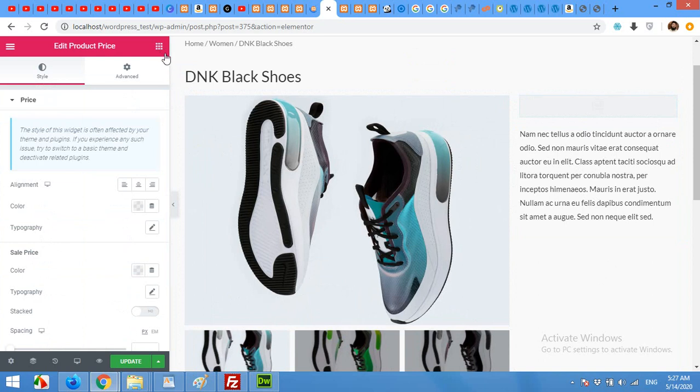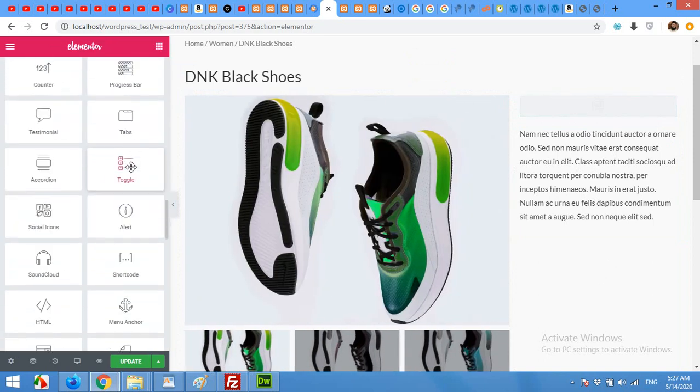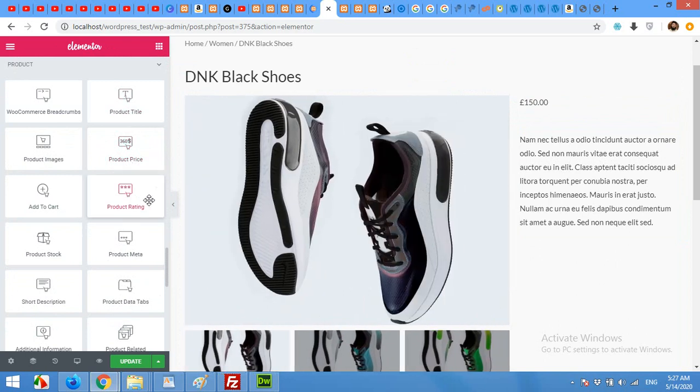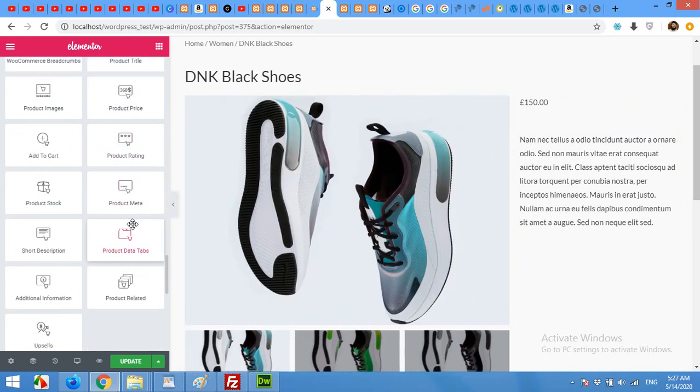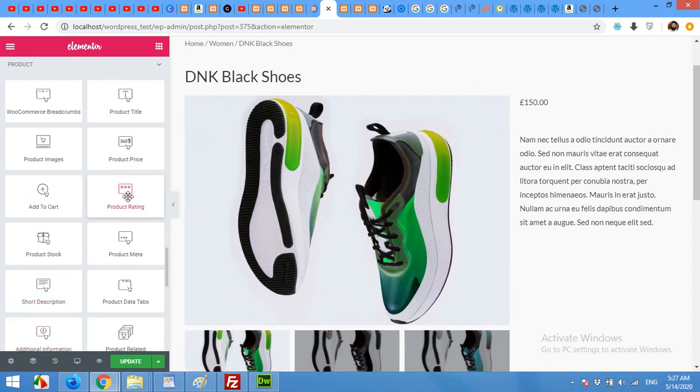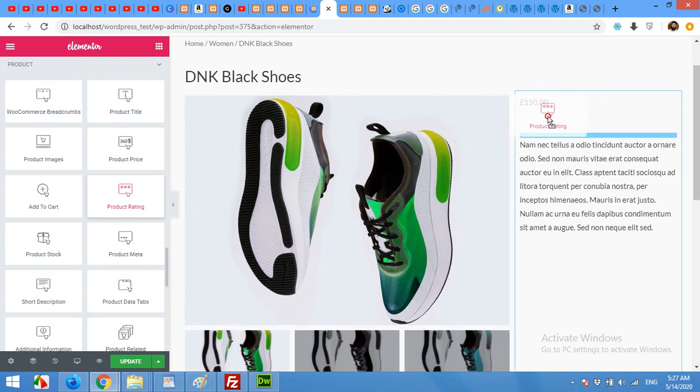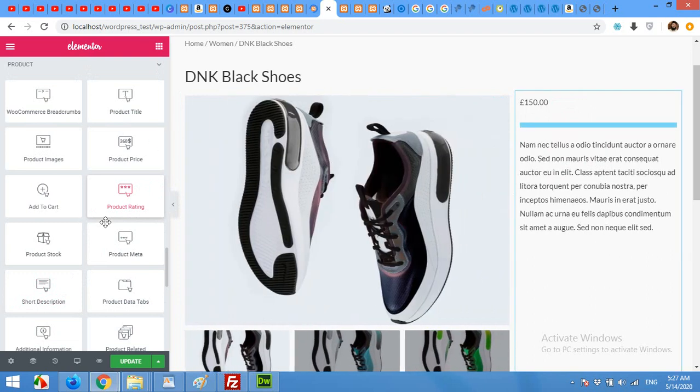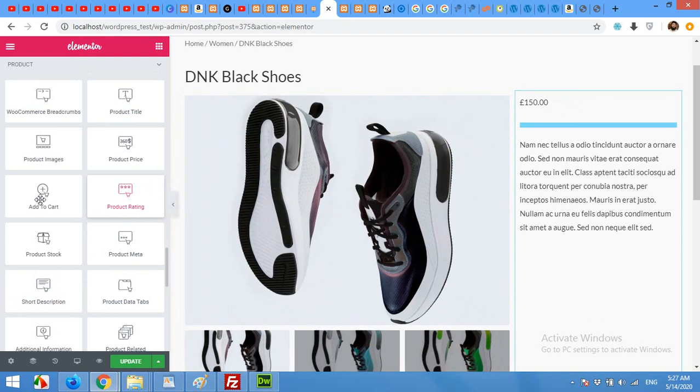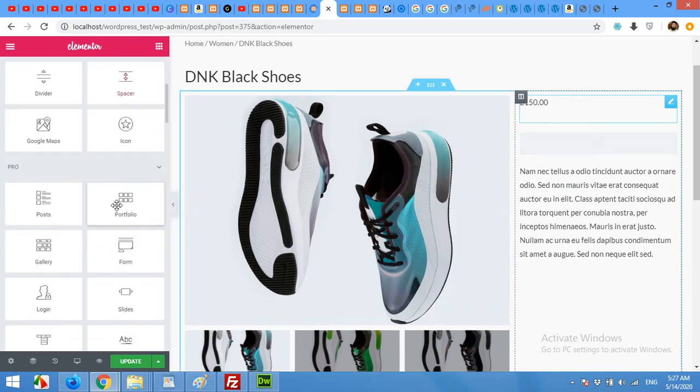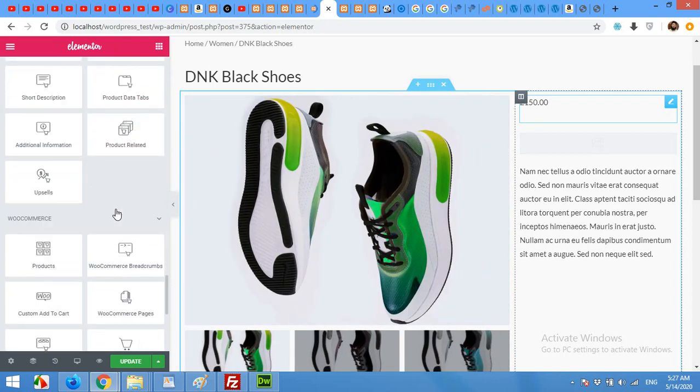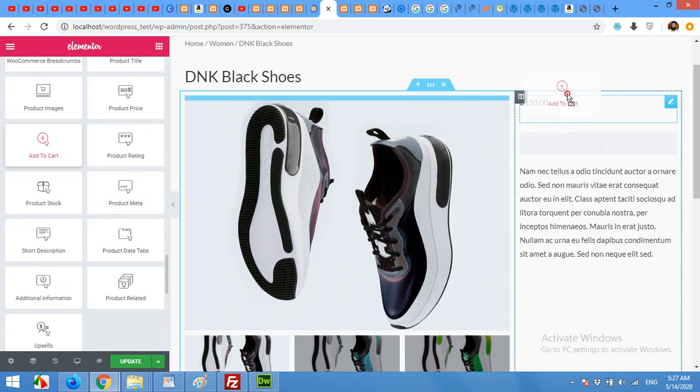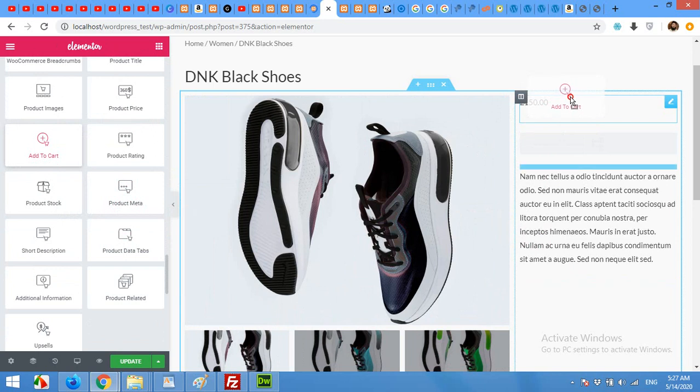Now come to product page, product section again. Add product rating below the price. And now add to cart button. Drag add to cart below the excerpt because it looks good here. And add product again above the price.